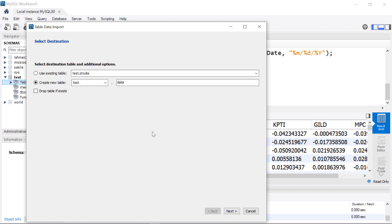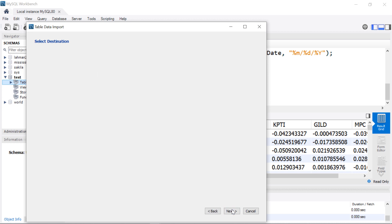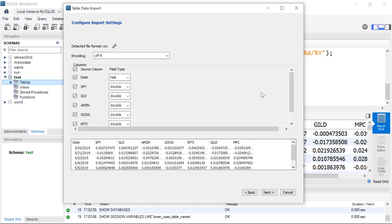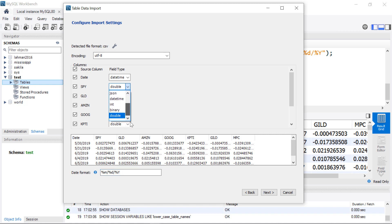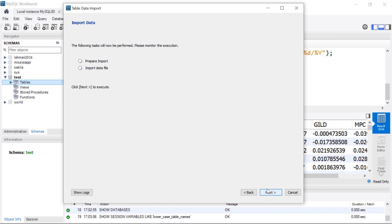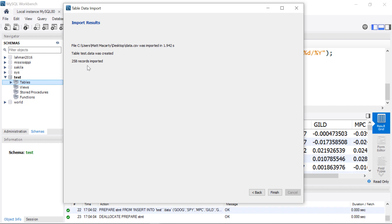I'll hit Next, check the box to create a new table in 'test', and we'll call that table 'data'. I'll hit Next, and here I get to decide what kind of data I'm bringing in. I'm going to change the first column to a datetime type rather than importing it as a string and transforming it later. I'll tell it the format the datetime is coming in as — month, slash, day, slash, year. The rest I'll leave as is, with Double for the numeric columns. I'll hit Next and we got 258 records, so it must have worked.